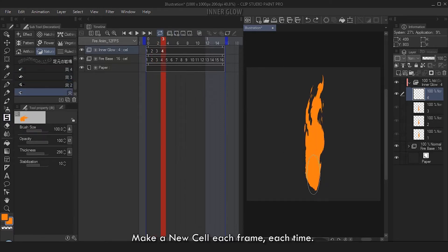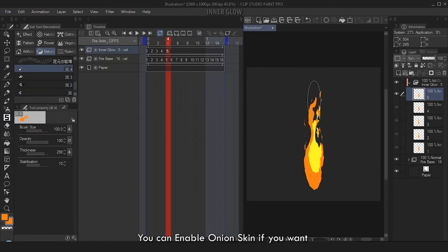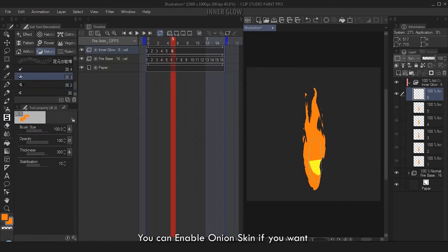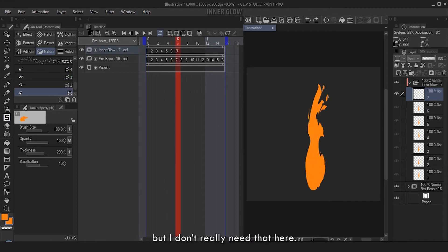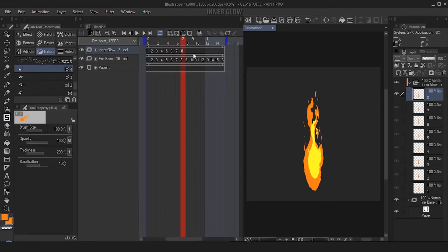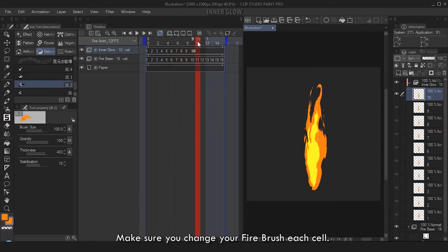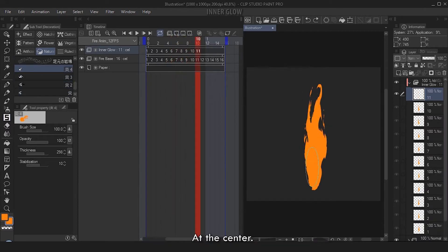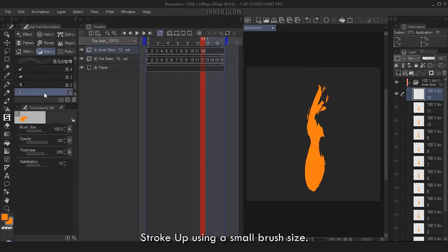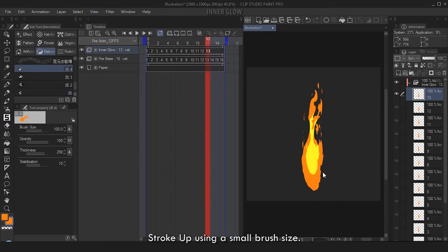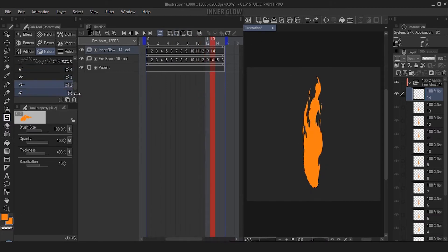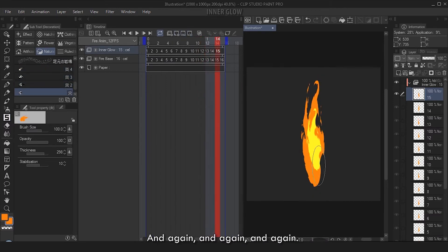Just repeat this for the next 15 cells. Make a new cell each frame each time. You can enable Onion Skin if you want, but I don't really need that here. Make sure you change your fire brush each cell - at the center, stroke up using a small brush size. And again, and again, and again.